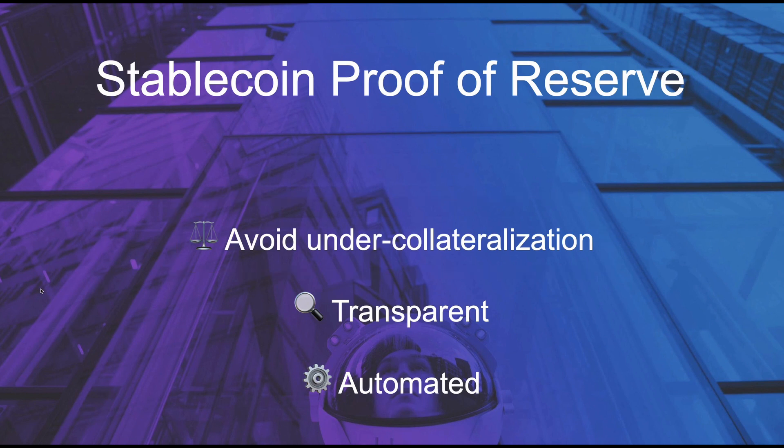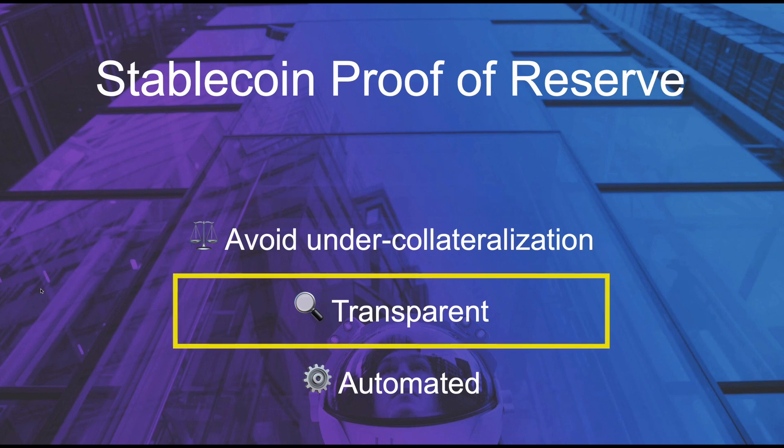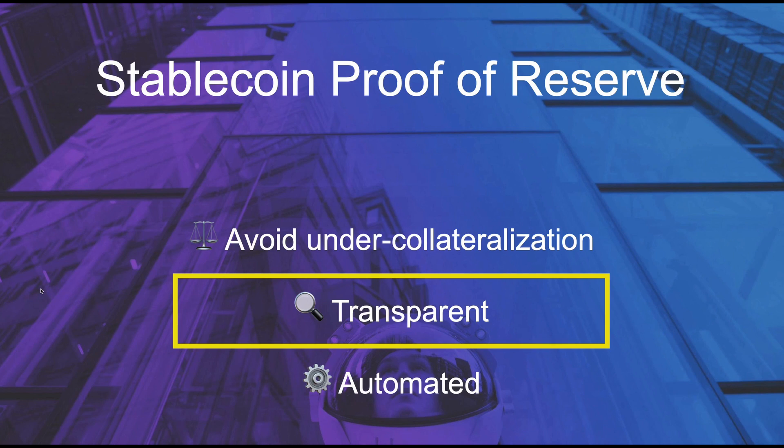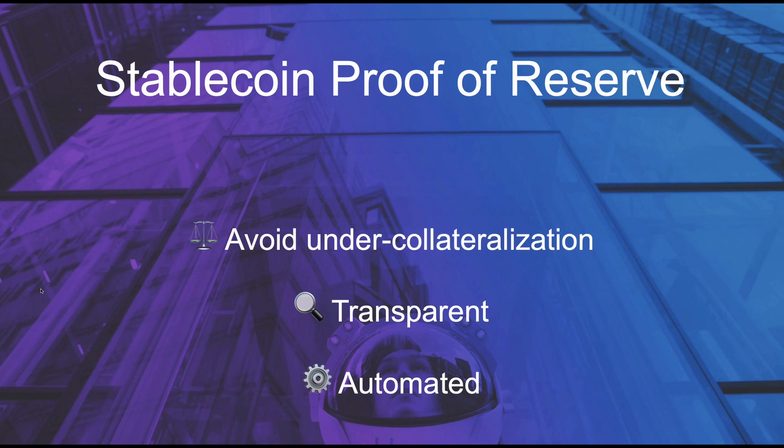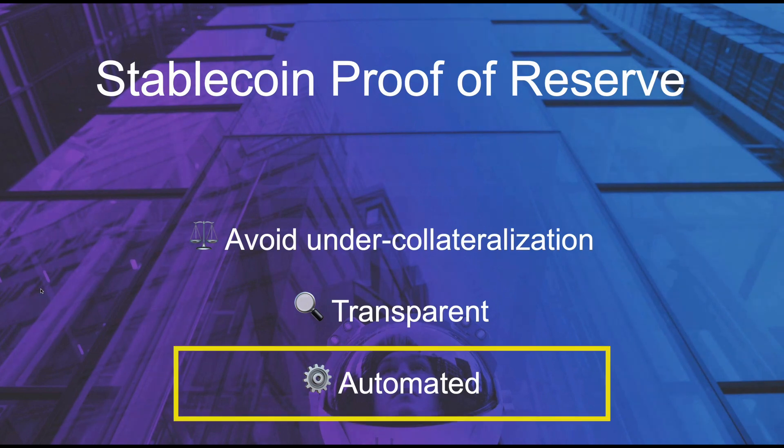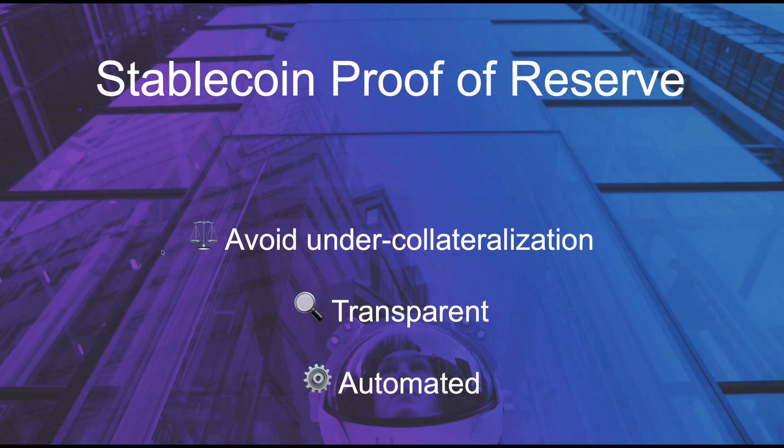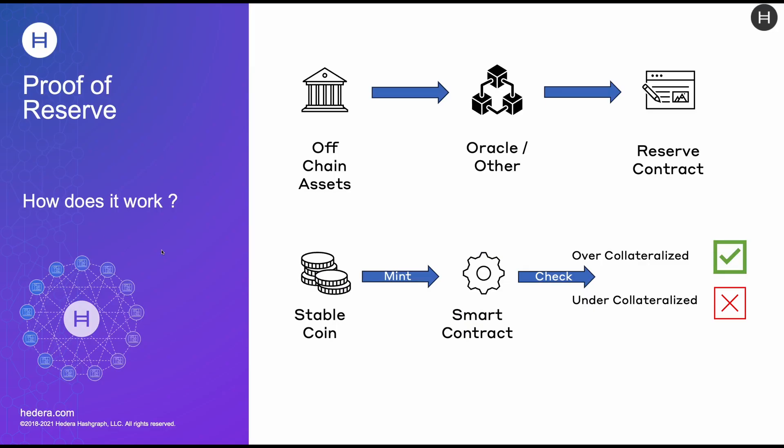The other desirable feature of Proof of Reserve is transparency, so ideally we'd like to see on-chain data to indicate that the reserve for a stablecoin are sufficient and this may also guide your decision to acquire some stablecoin if you're able to determine that the collateralization is above the amount in circulation. And finally, it would be best if this was automated.